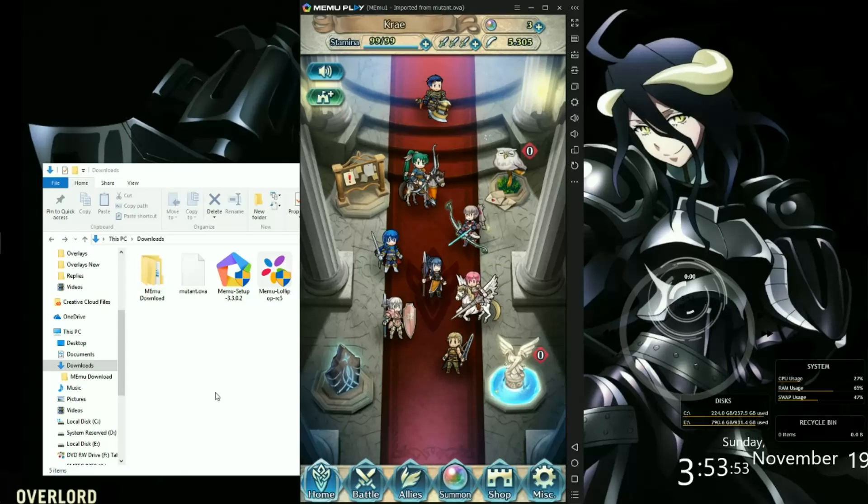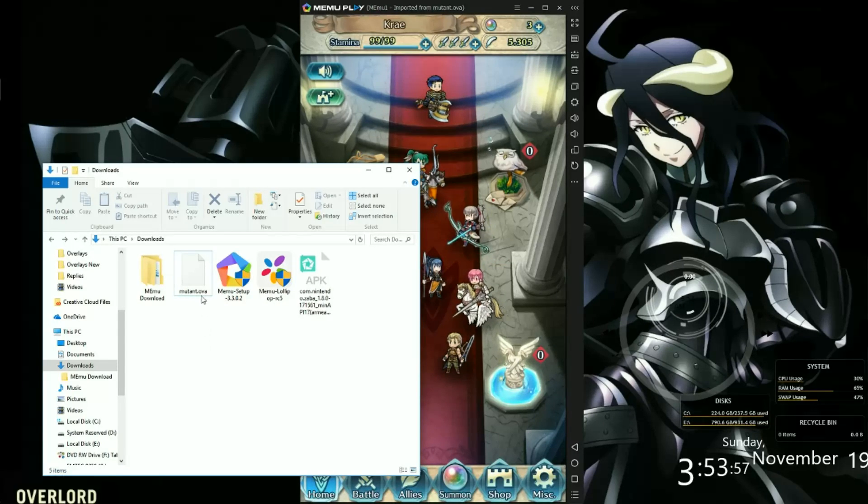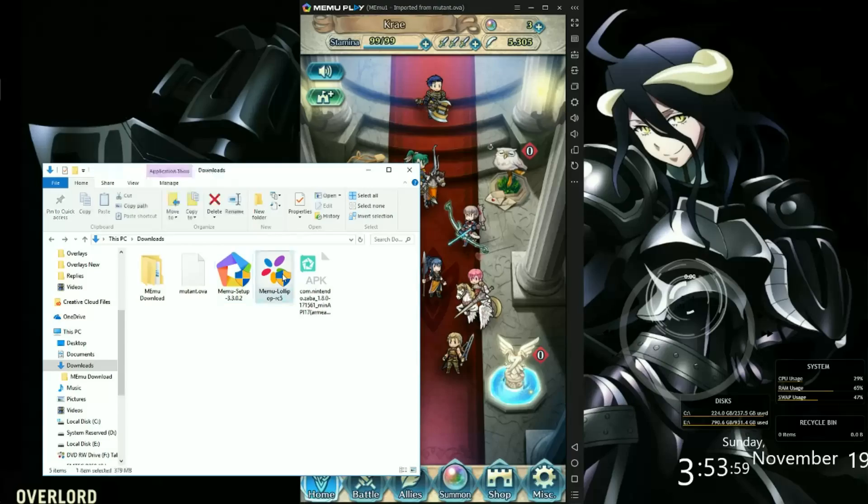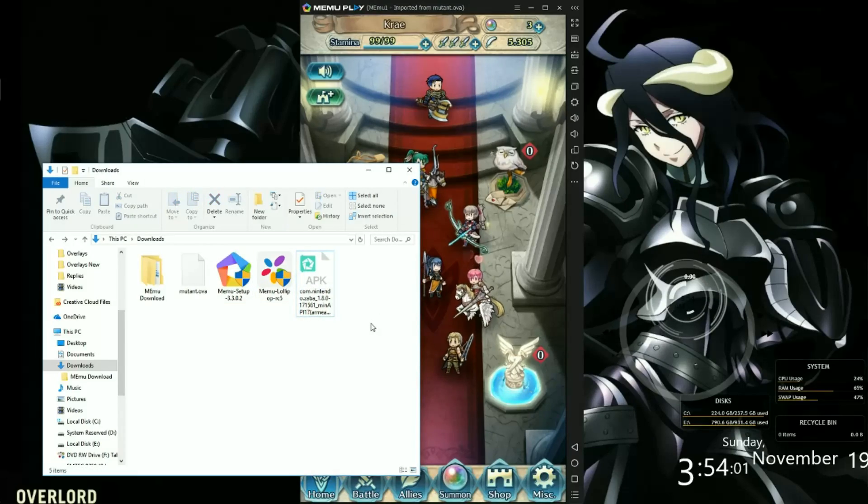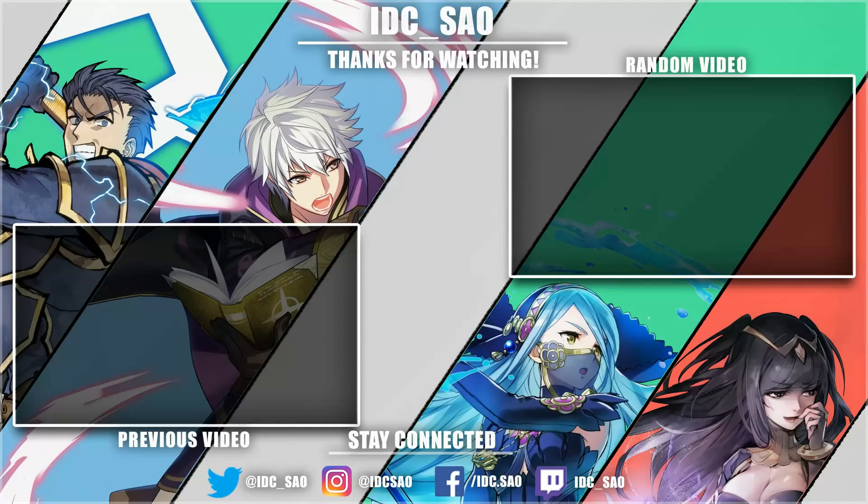Looks completely fine to me. I'll leave in the description a link to the Mutant, the setup, Lollipop and the APK. And it's over.